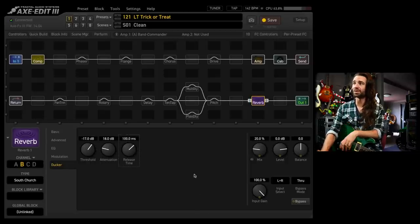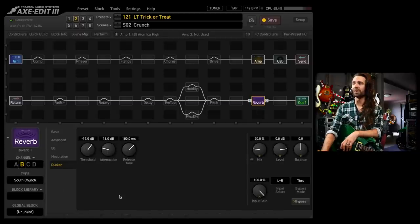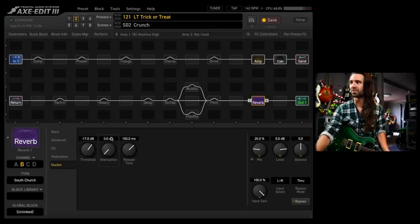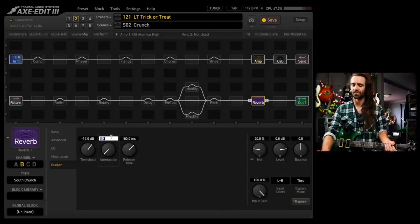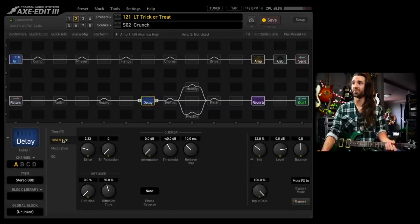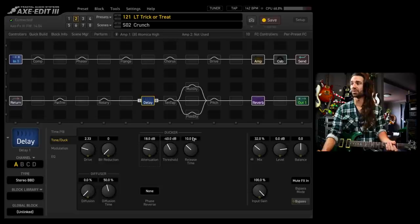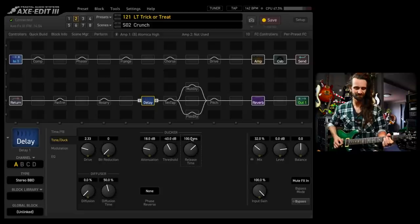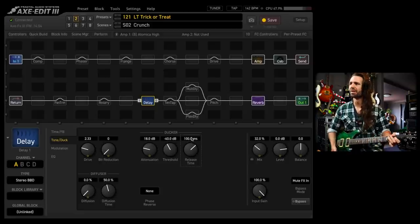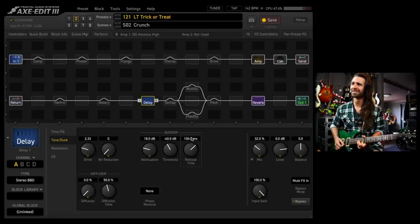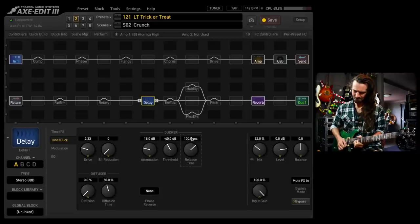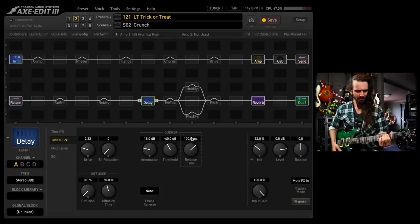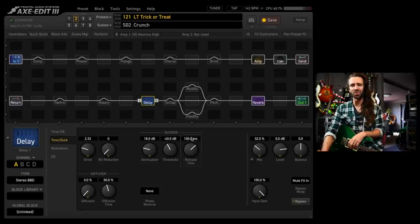You can do the same thing with things like the delay as well. This is really nice for distorted sounds. If I go over back to scene two, I'll have the South Church reverb on there. But if I don't have the ducking, it's just going to kind of mess with my main signal too much. So we get this. If I go for some attenuation, I'll also do the same thing on the delay just to kind of further illustrate the fact. Basically the same kind of settings. The threshold is a little bit lower on the delay. It shouldn't matter too much. And that is pretty sweet.